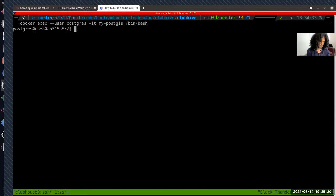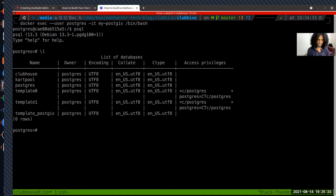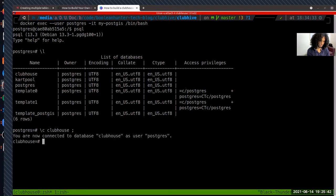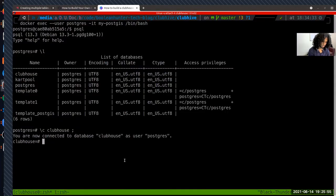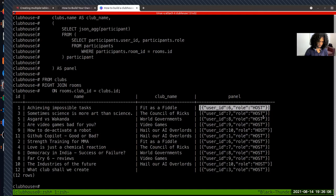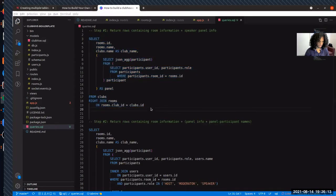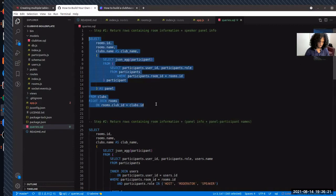Let's try this out. I'm going into my Docker container where I'm running Postgres, and I'll type psql. Backslash-L gives me the list of databases. I'll switch to the clubhouse database with backslash-C clubhouse. Here is the query we wrote in the last session - I'll paste it. We can see the result: ID, name, club name, and the number of people in the speaker panel.